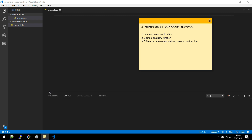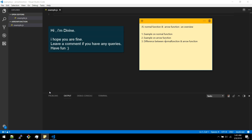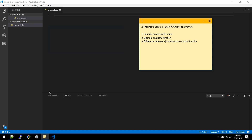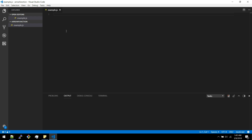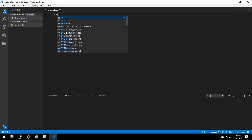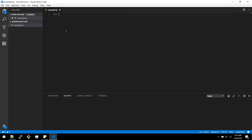In this session we are going to discuss normal functions and arrow functions. We will discuss both with examples and finally see the differences between normal function and arrow function. First, let's write an example for a normal function.